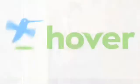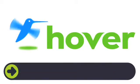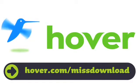This episode is brought to you by our friends at Hover, the easiest way to buy domain names and do more with them. Get 25% off today by visiting Hover.com slash MissDownload.